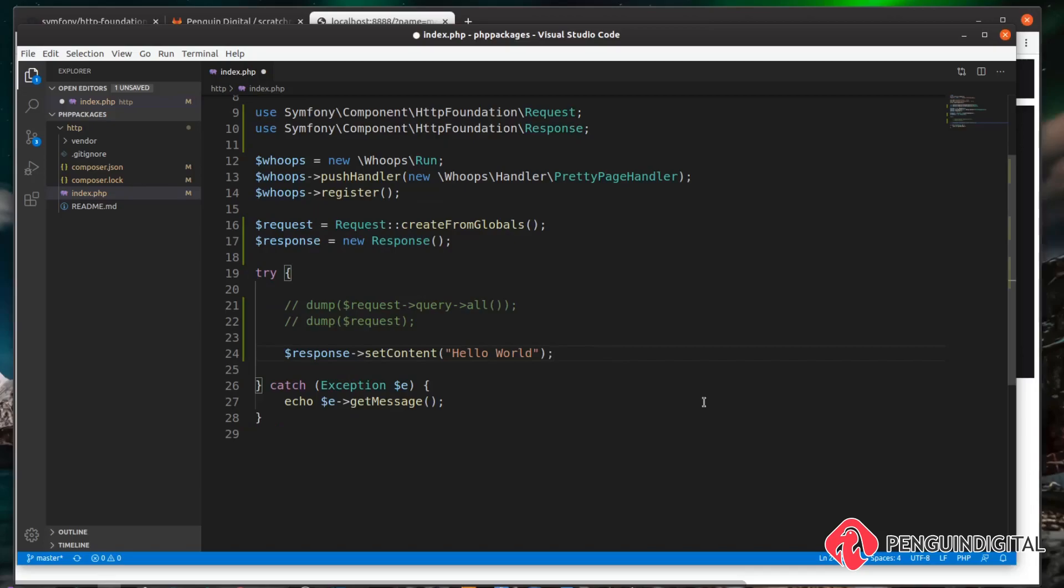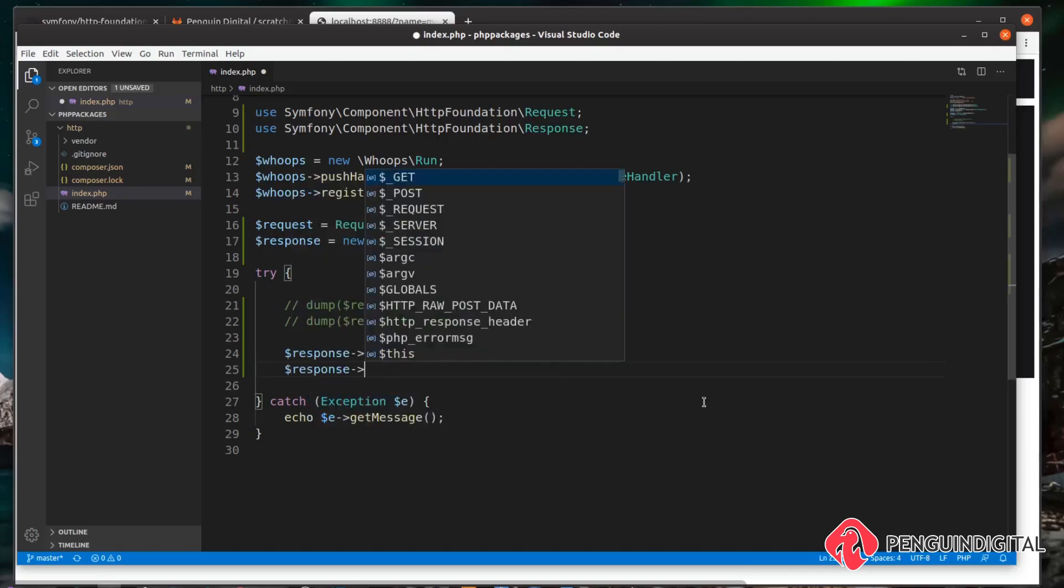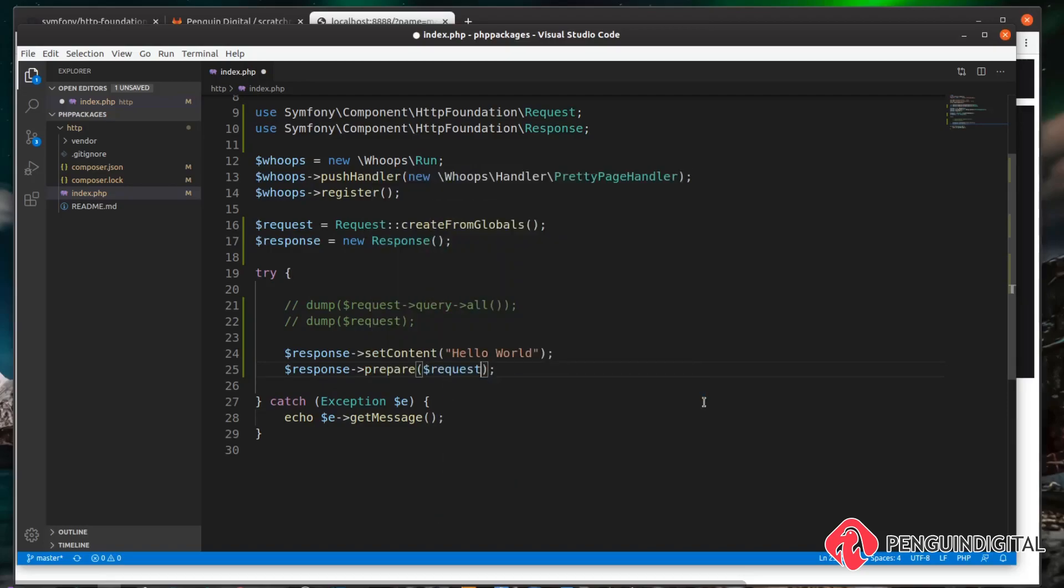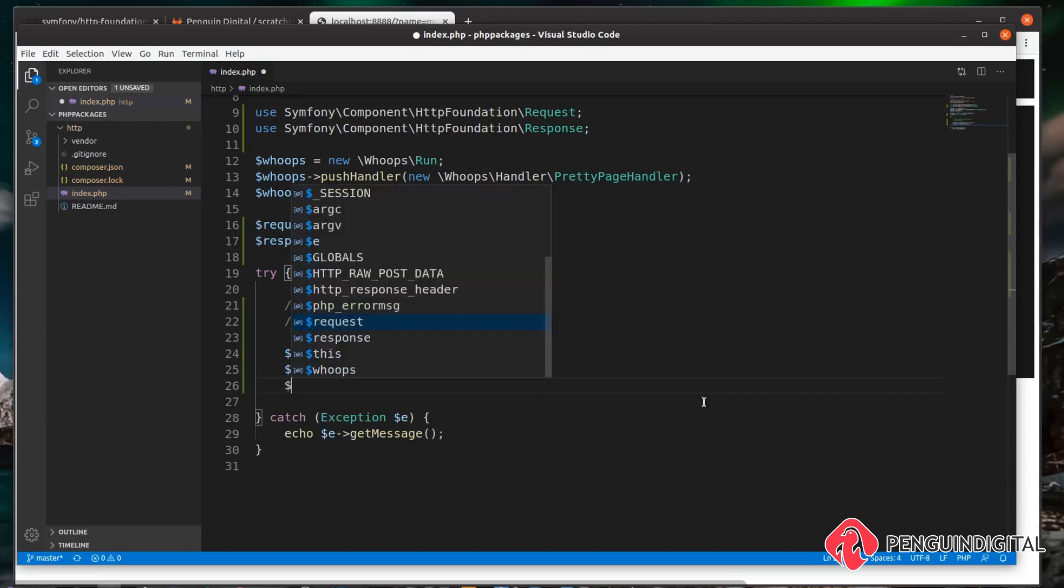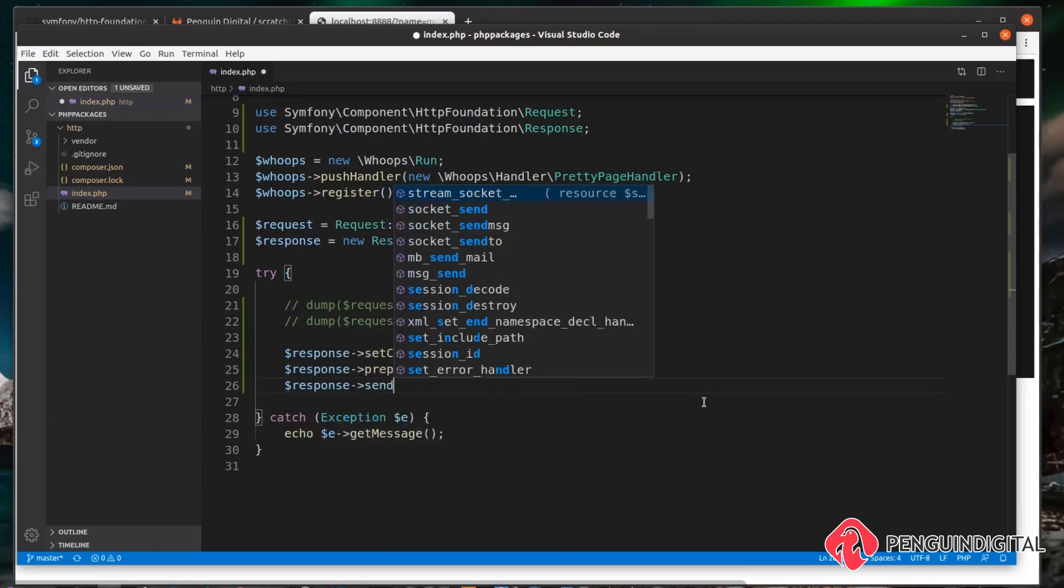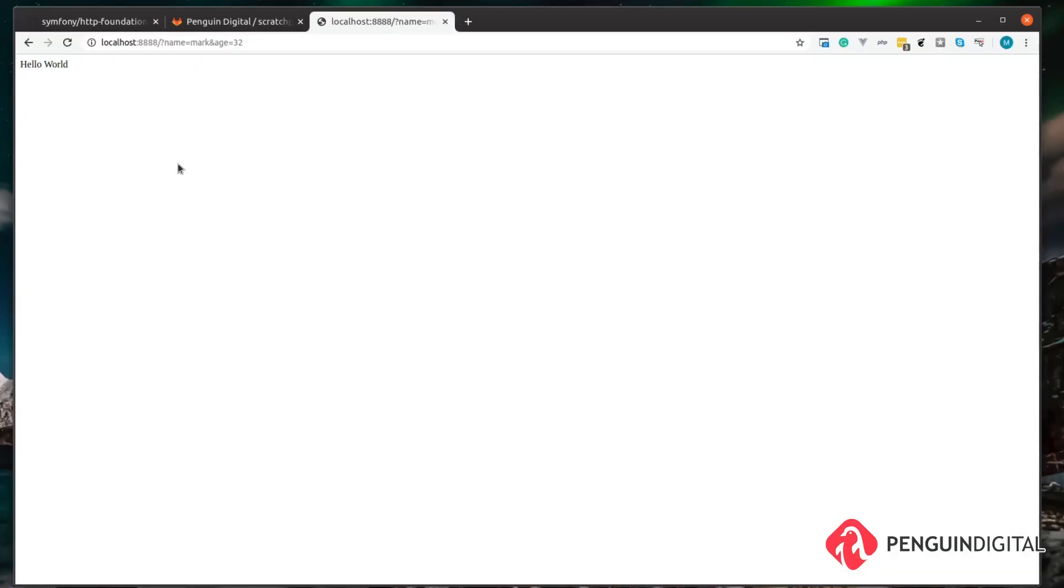We can do $response->prepare() and in the prepare we want to pass in the request. Then obviously finally we want to do $response->send(). Now let's refresh the page. We can see we now get our response of Hello World. So that is the simplest minimum way that you can get a response back.